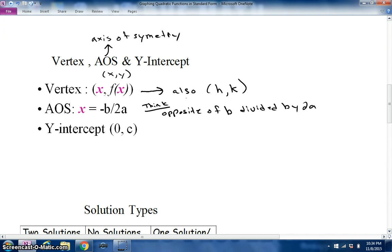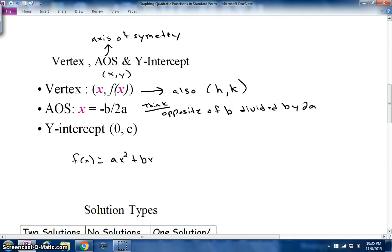The y-intercept is (0, c). We're familiar with y-intercepts from line equations — it's just where the function hits the y-axis. The x value is 0, and wherever it hits on the y-axis is your c number, which is the last term in your standard form ax² + bx + c.